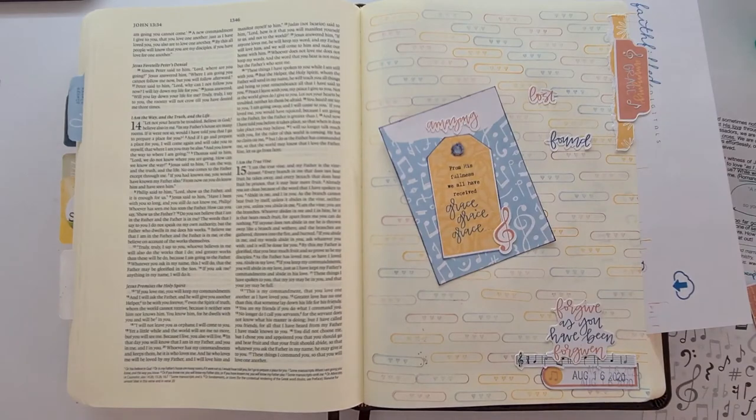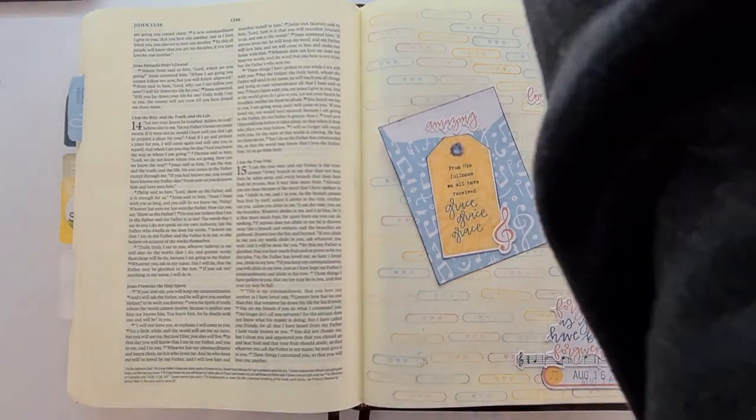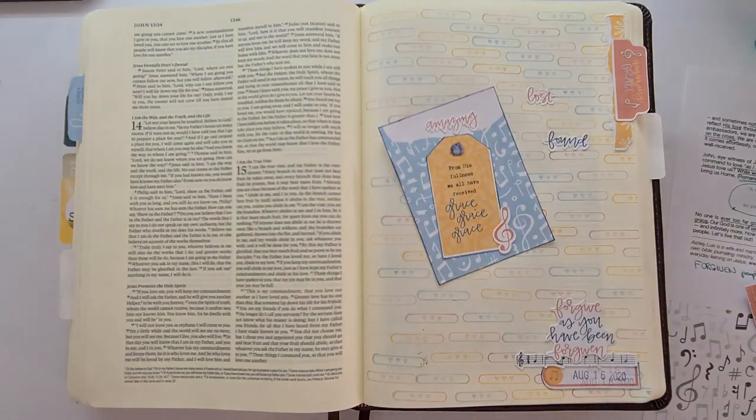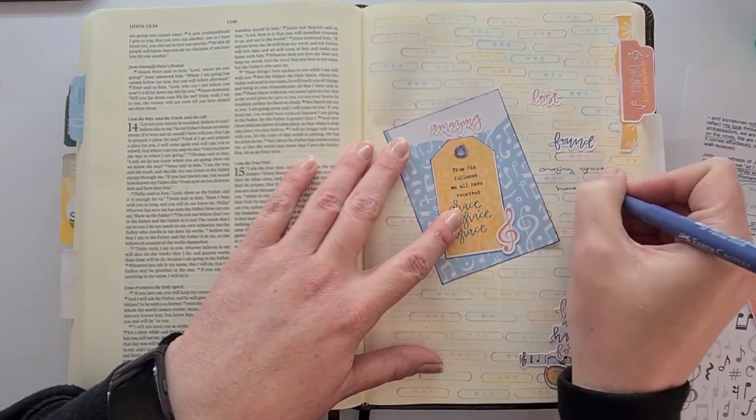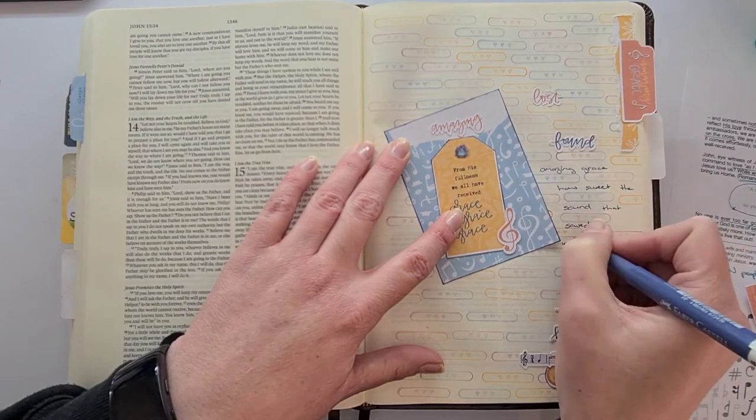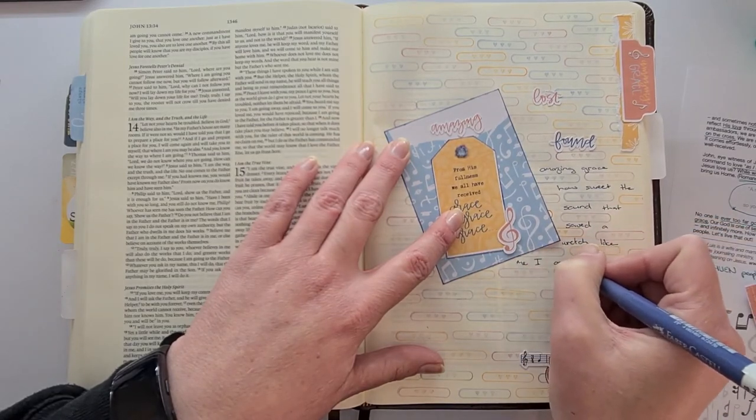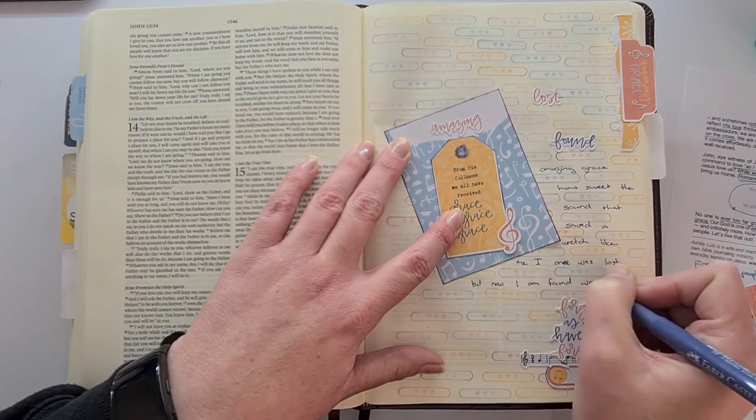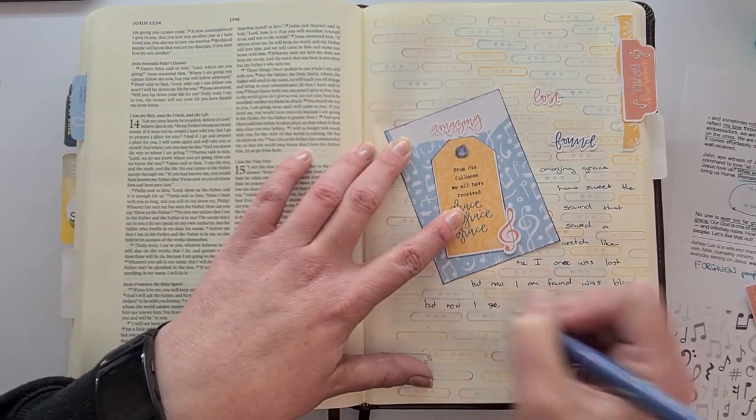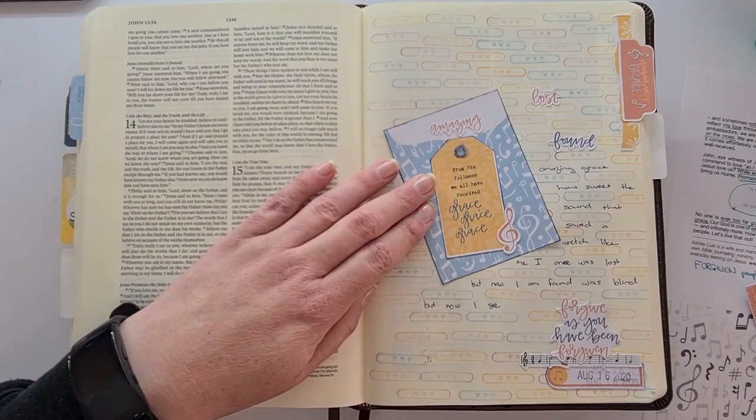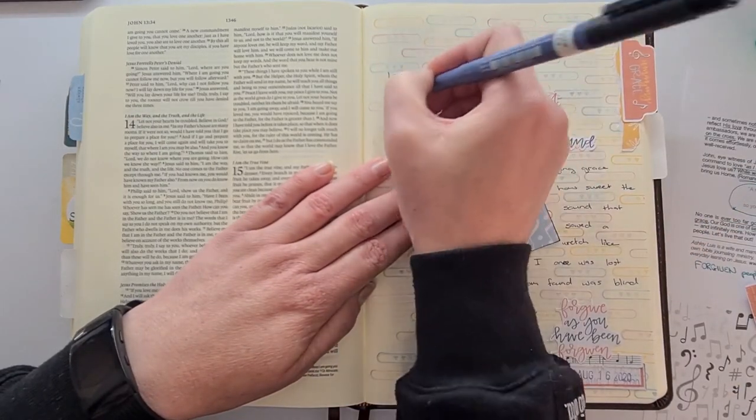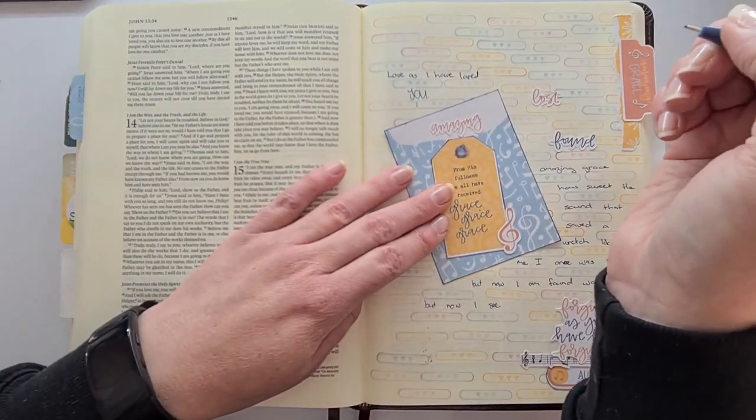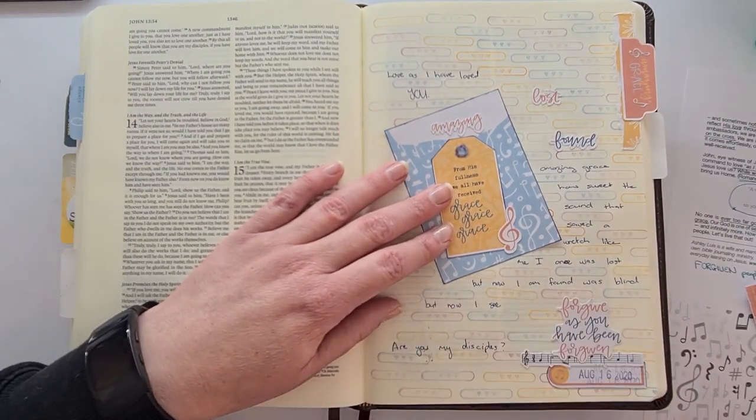I'm just using an Indanthrene Blue Pitt Artist Pen in an S nib, which is the super fine nib, and I'm writing down the lyrics of the song Amazing Grace just to create a little bit of further background in between the little hearts. And I understand that the Lord loves me, so He loves me, He forgives me. I am loved, I am forgiven, and I need to in the same way love and forgive others.